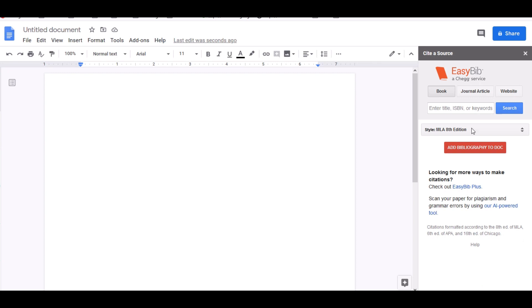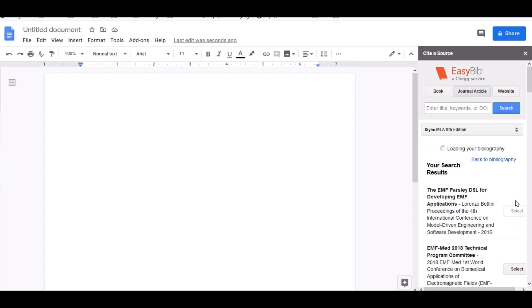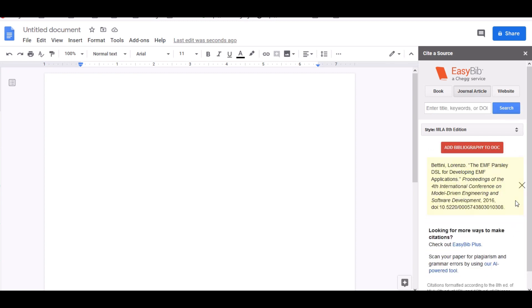You can research books, journals, or websites. In my case I'm going to use journal and I'm going to type in EMF and I'm going to search. It's going to take a minute but it will find the article that I used for my paper. So this is EMF, this is the article that I used. And I'm going to say select because I want it to write my source, the citation for my source.